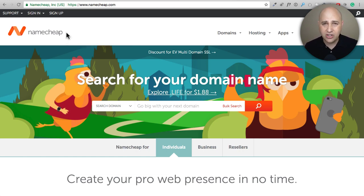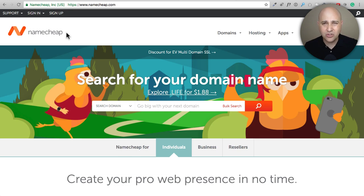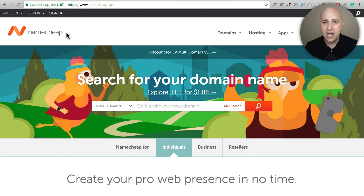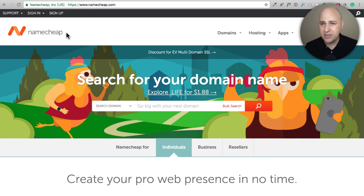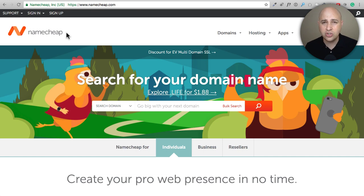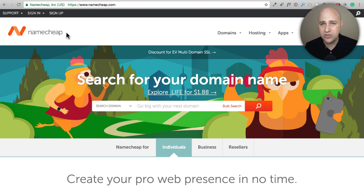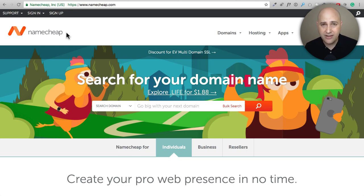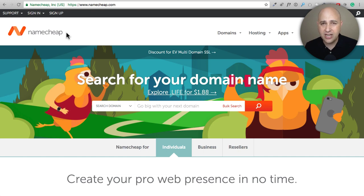Most people just use GoDaddy because it's the first one they think of. However, I find that Namecheap is just much better. It's a little less expensive, but that's not why I use them. I like their interface better and I just really don't like much that has to do with GoDaddy on a personal level.